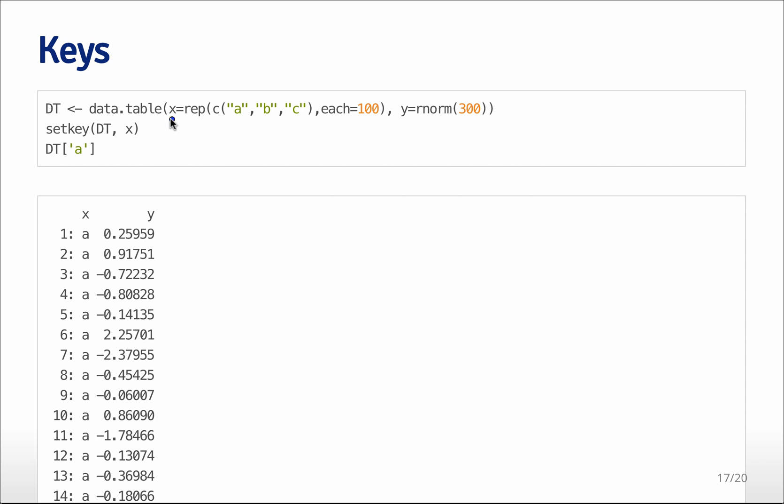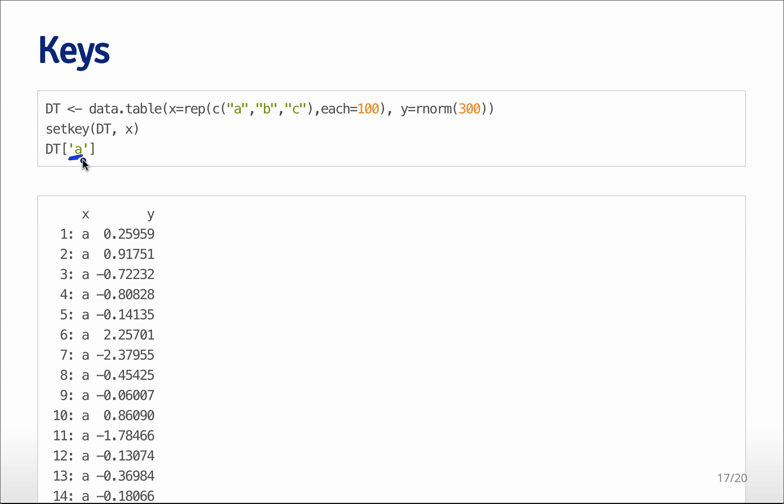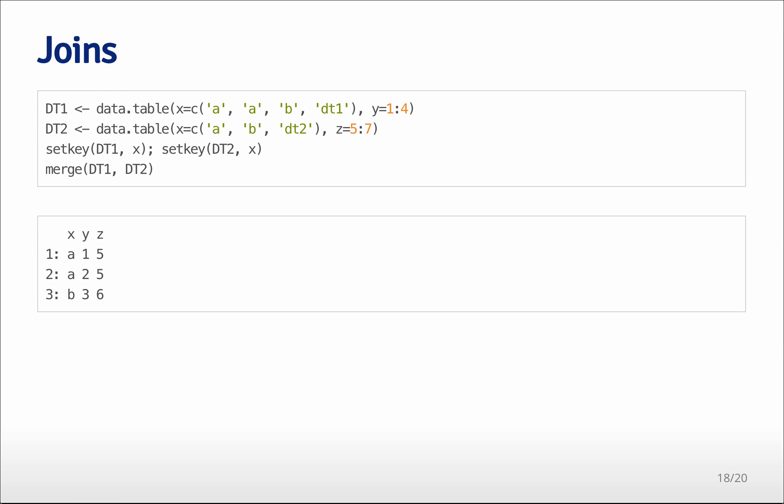and it's going to have a variable x, and it's going to have a variable y. And I'm going to set the key for the data table to be the variable x. Then if I want to subset on the basis of x, or if I put in a quoted A here, it knows to go and look in the key and the key is x and it very quickly subsets the data to only the values of x that are equal to A.